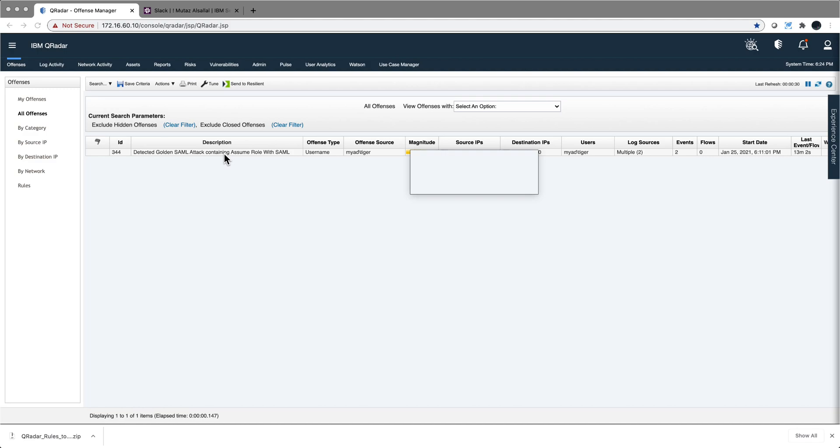Now you know what the golden attack is and how to set your QRADAR rule to detect when that happened. There is an additional video that I show on how you make sure that you get ADFS logs getting into QRADAR in case you don't have those already set up.